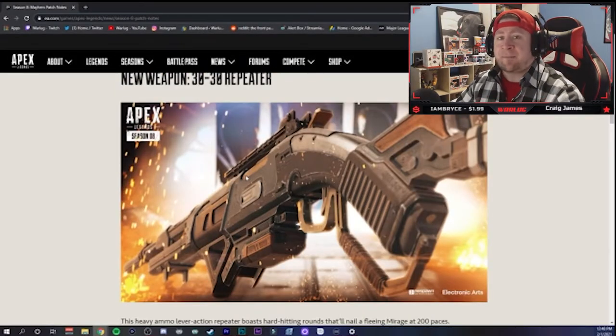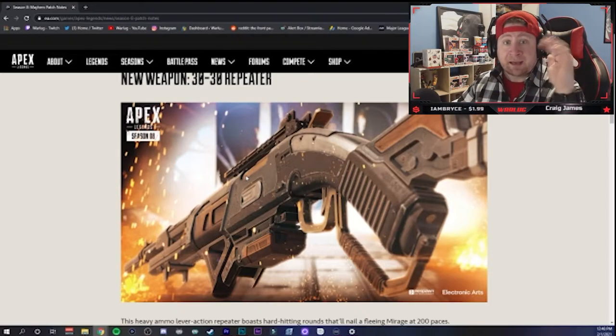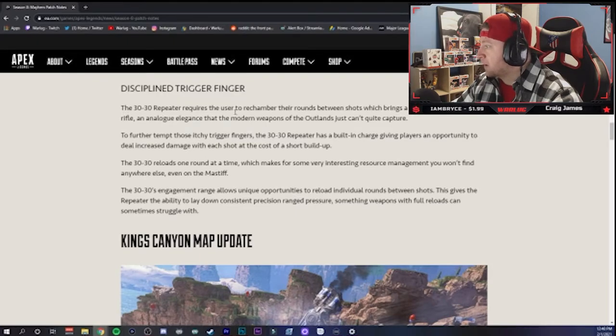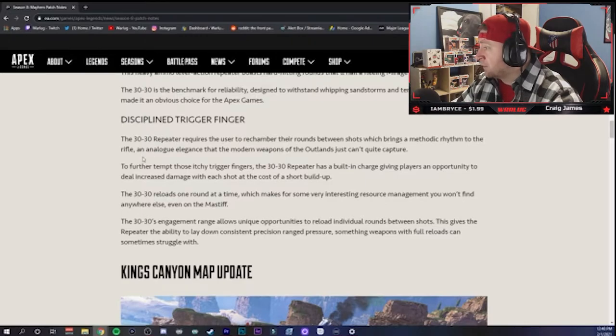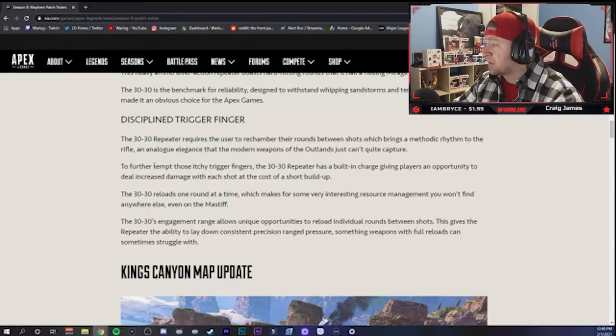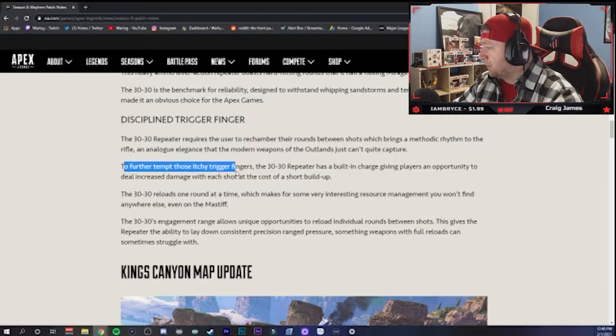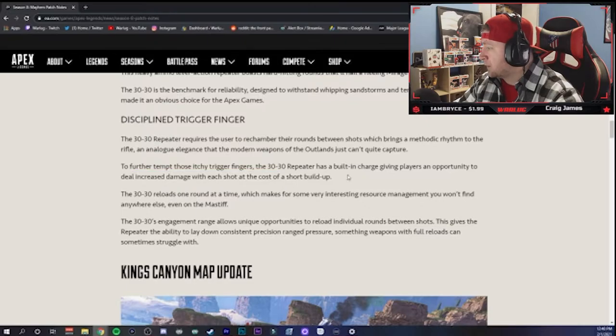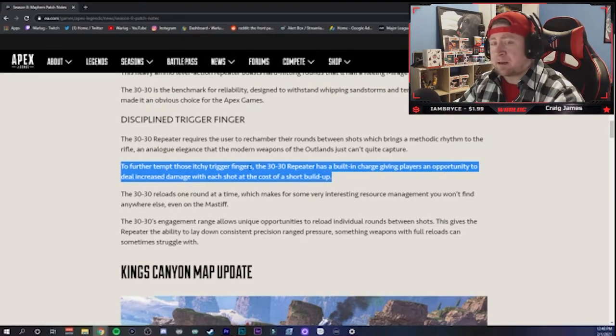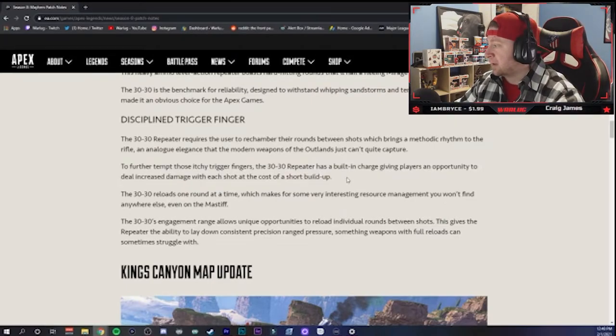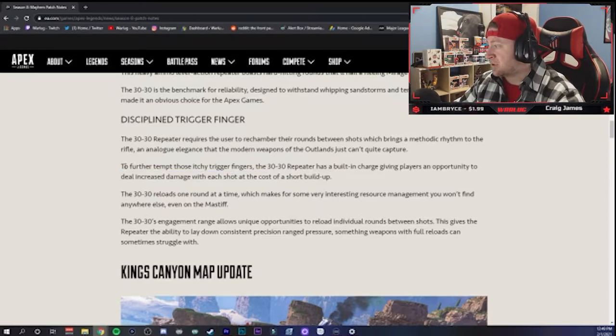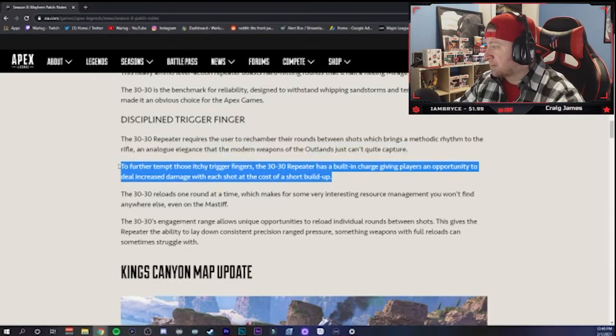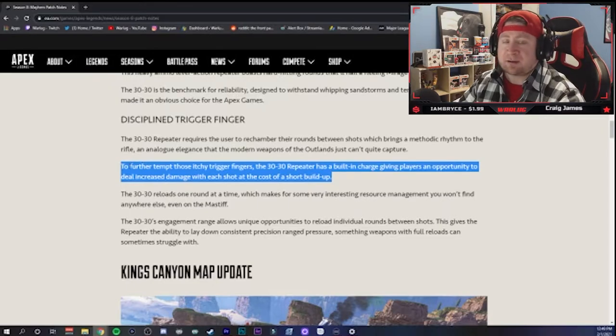As you guys saw, it is a heavy weapon, a heavy sniper using heavy rounds, which is going to be kind of cool man. We really haven't had one of these since they took the Longbow from the heavy class and made it an actual sniper. So I'm really curious about this. It requires you to rechamber rounds between shots, which brings a methodic rhythm to the rifle. The 30-30 has a built-in charge, giving players an opportunity to deal increased damage with each shot with a short build-up. So you shoot one bullet at a time and with a short build-up you can do increased damage.